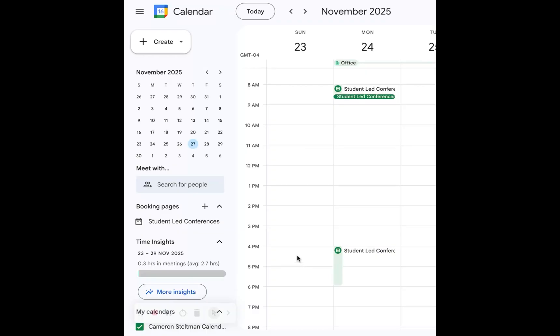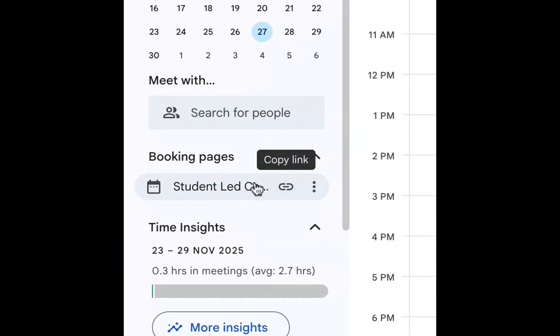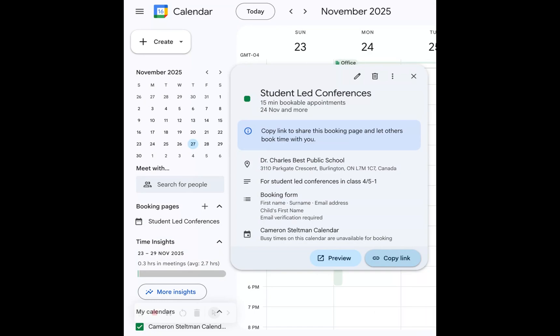All right, the next step is emailing this out to parents. So when you're inside of Google Calendar you've built a booking page and it will show up right here. Inside of here we can click on it and we can copy that link. Now that you have a link you can send an email to parents saying hey, please book your conferences. This is the link you use and they will see the times available.